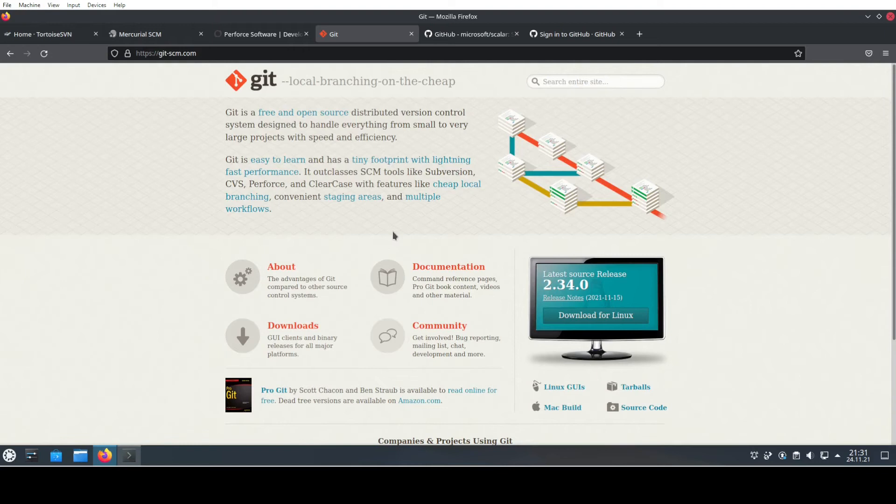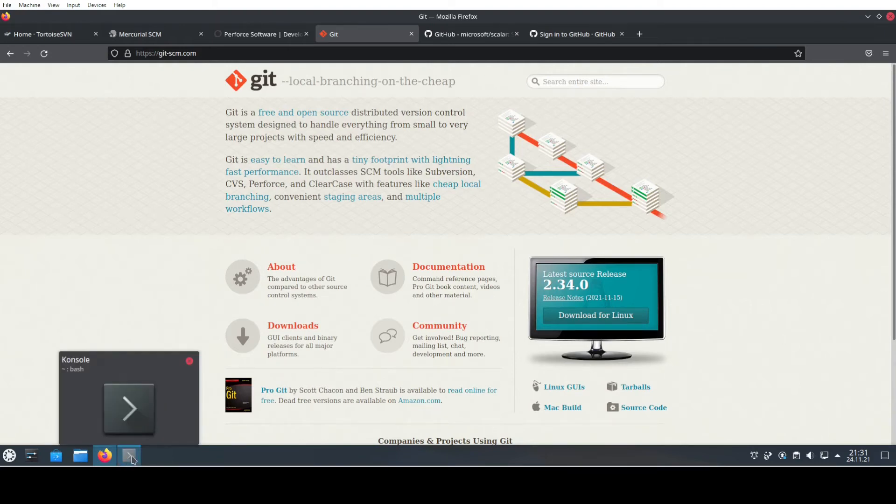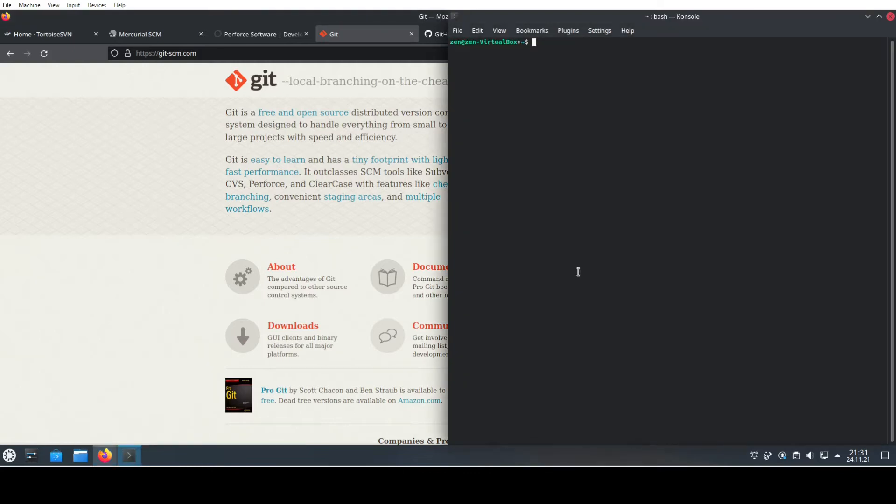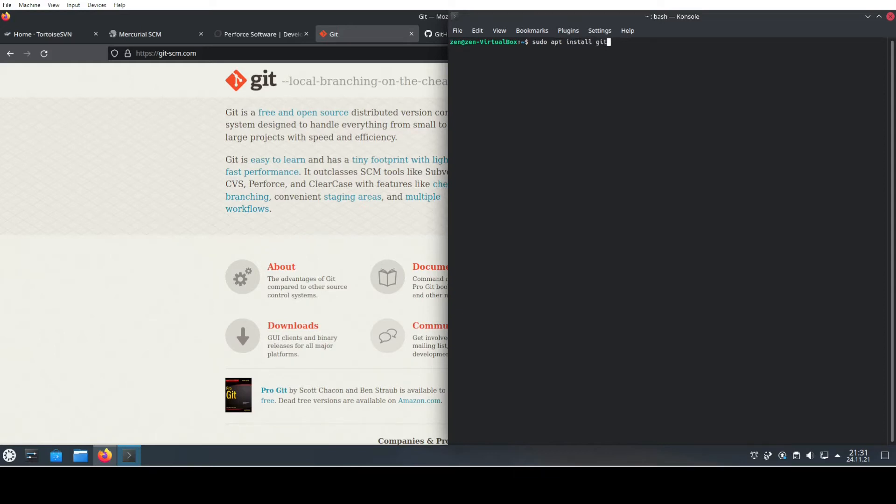The first thing we need to do is install this on our system. We will go to our console and install Git. Because we run Linux, it's fairly straightforward: sudo apt, we want to install Git.